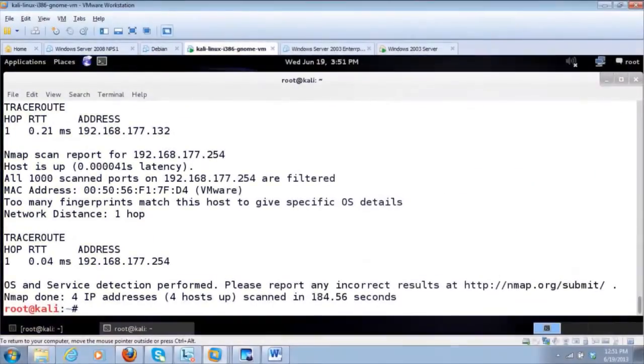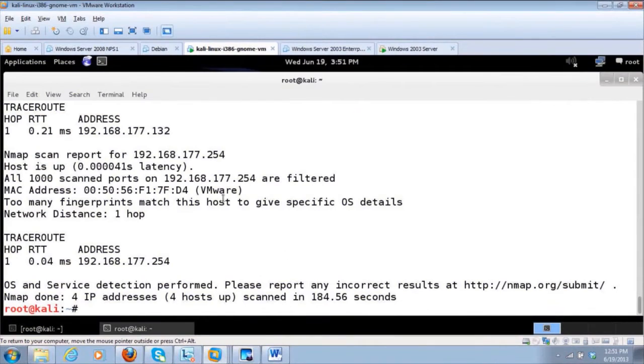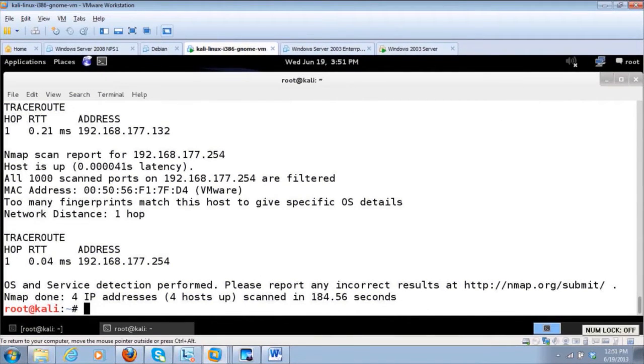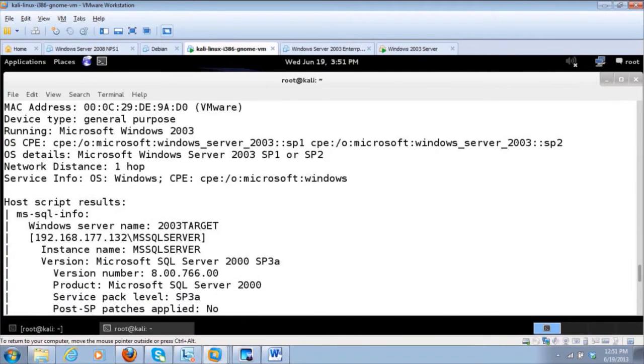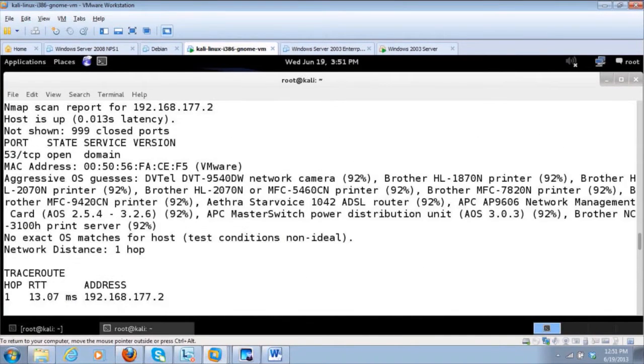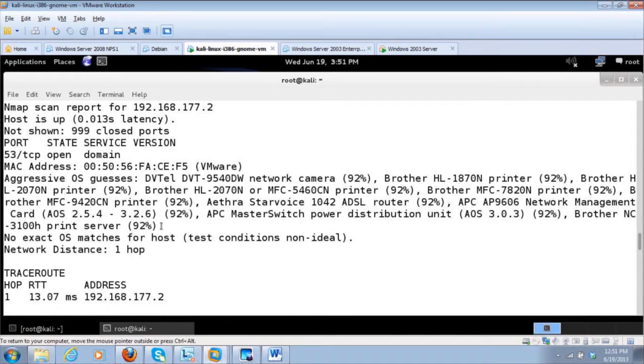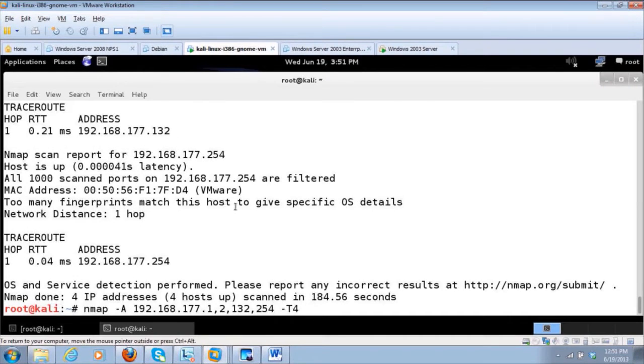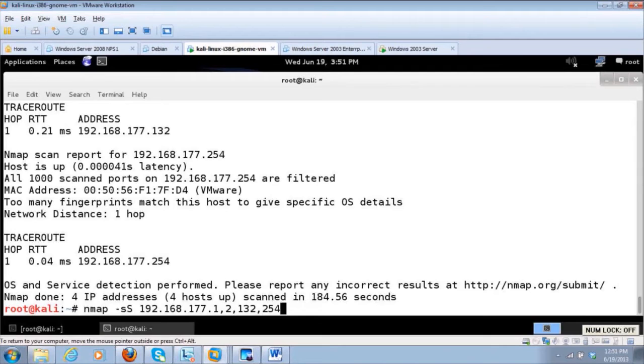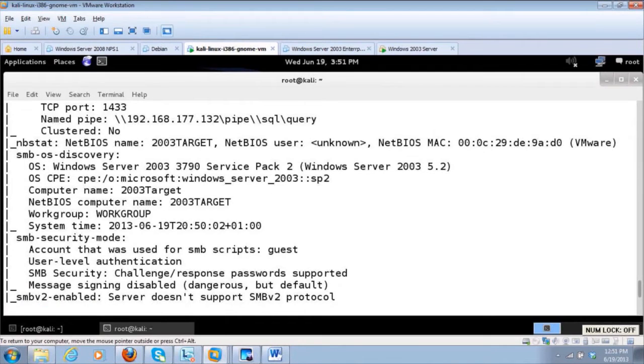Now that the scan is completed, we see that all ports are filtered on this box. That's not going to probably be a good target. If nothing's open, we can't attack it. Now we've got some stuff here, though. As we go through and we look, we've got domain. It tells us it's VMware. It doesn't know what actual OS it is because it's too much. So these are different types of things that you have to deal with when you do your scanning.